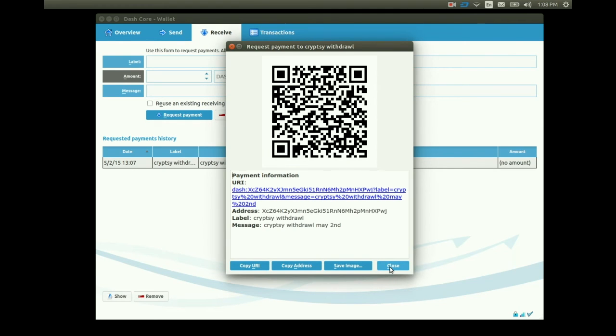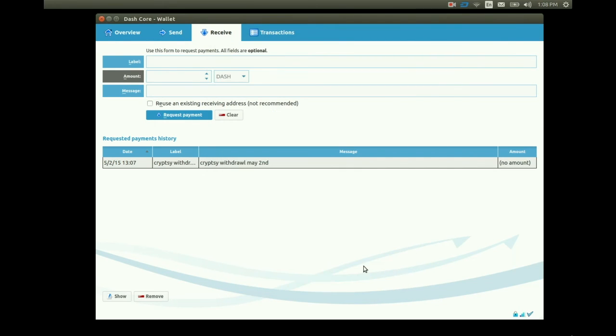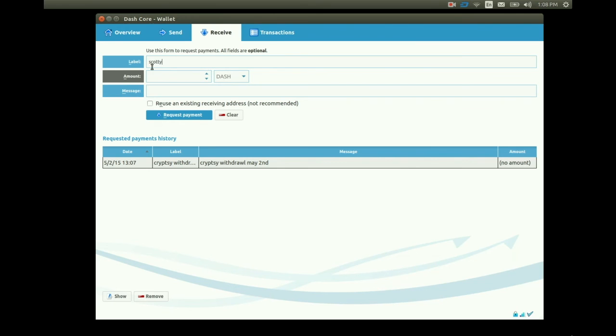Let's create another receiving address. This time let's assume our friend Scotty is going to send us an undetermined amount of Dash. In the label I'll put Scotty. I'll leave the amount blank. In the message I'll put Scotty doesn't know.